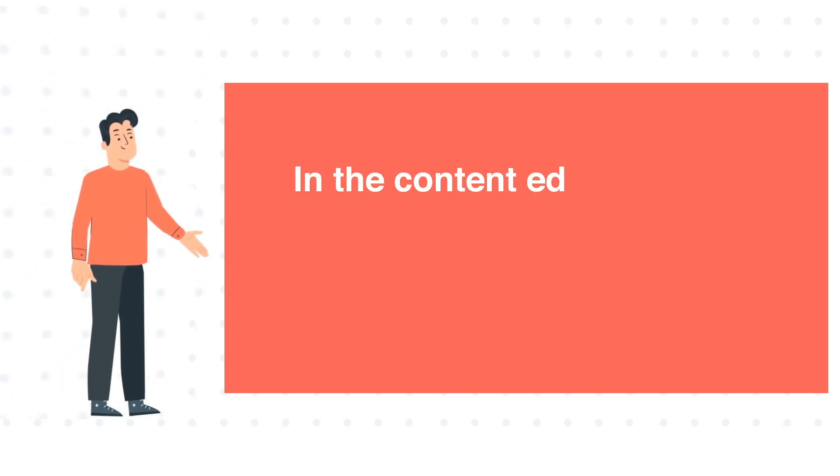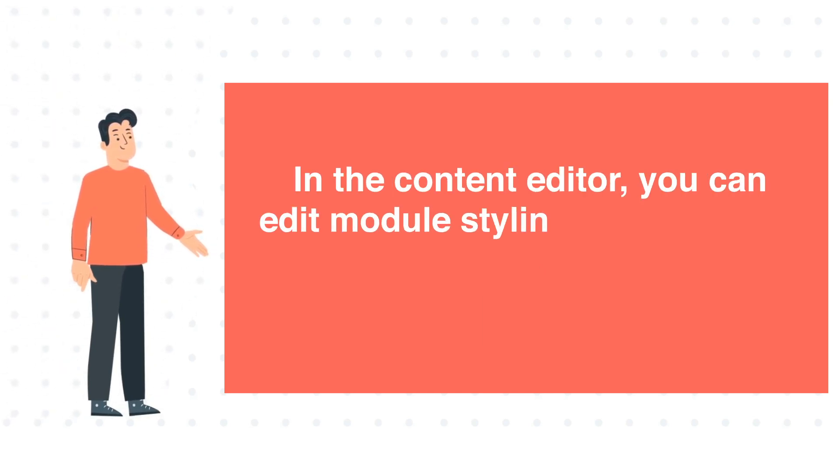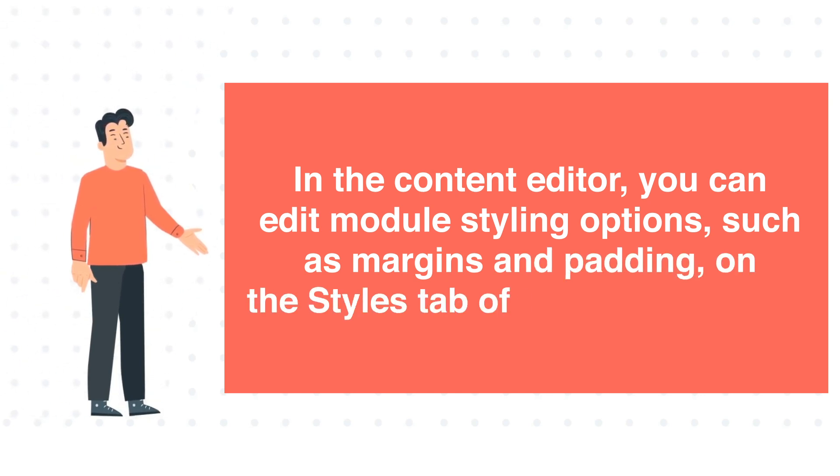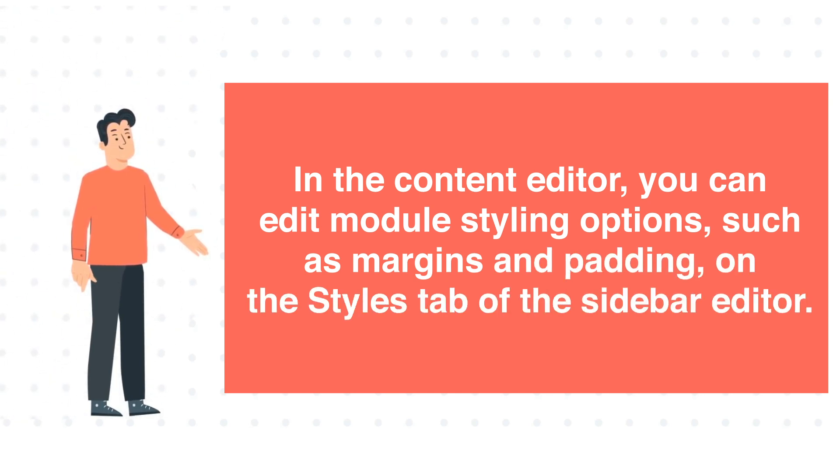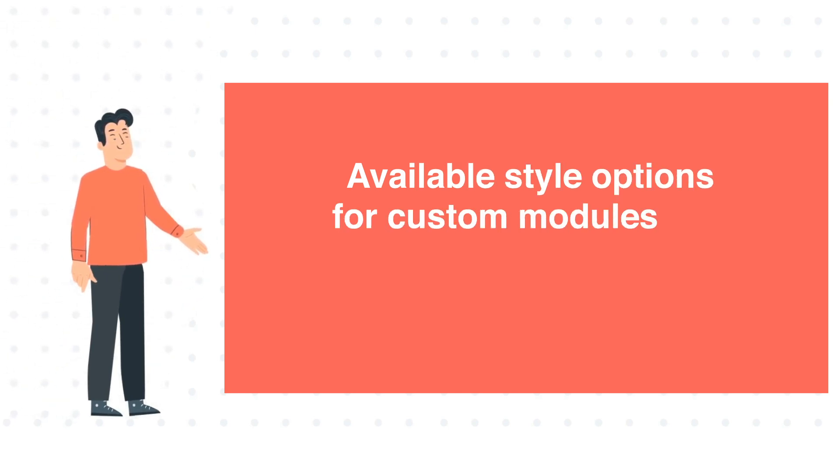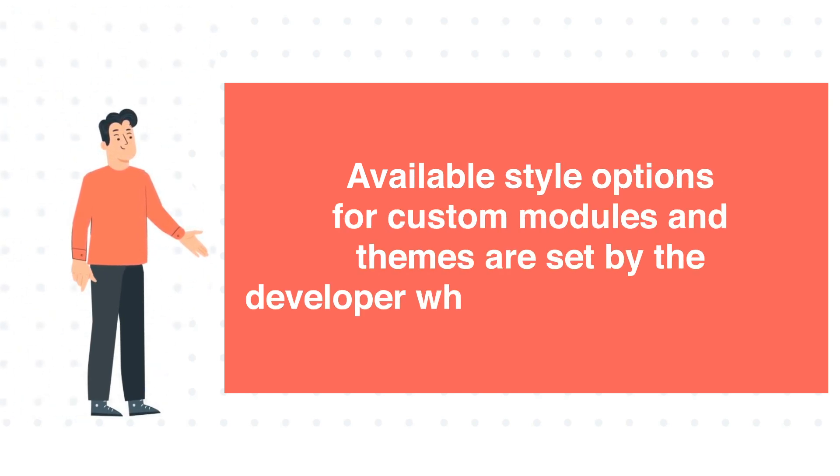In the Content Editor, you can edit module styling options, such as margins and padding, on the Styles tab of the sidebar editor. Available style options for custom modules and themes are set by the developer who created the module.